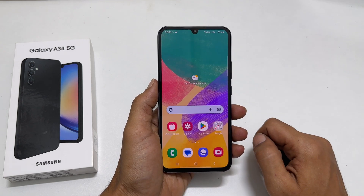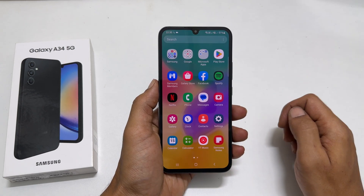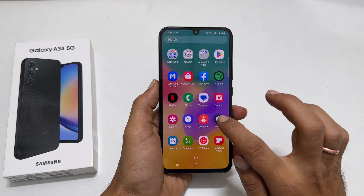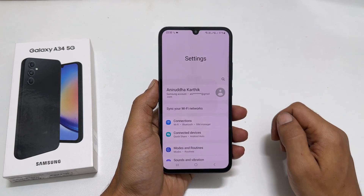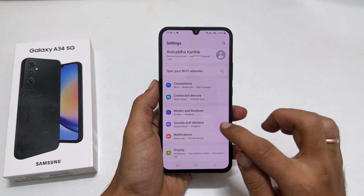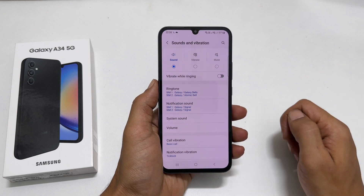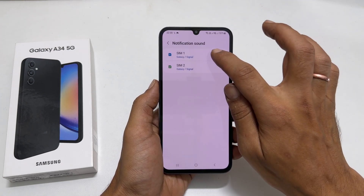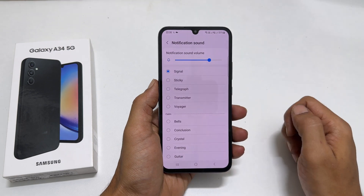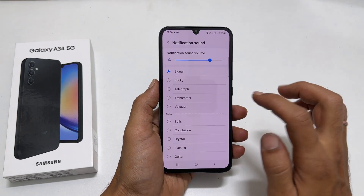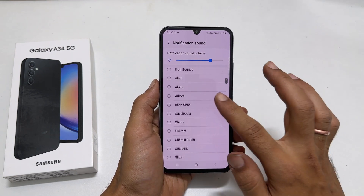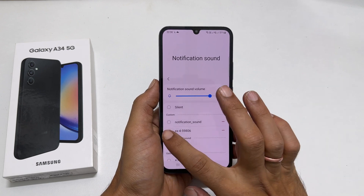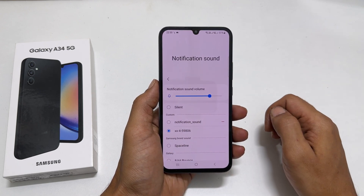Now, to assign the custom tone or MP3 as notification sound, go to Settings, then Sounds & Vibration, then Notification Sound. Select the SIM you want to change the notification sound. You will find the new sound in this list. Select it to set it as a notification sound.